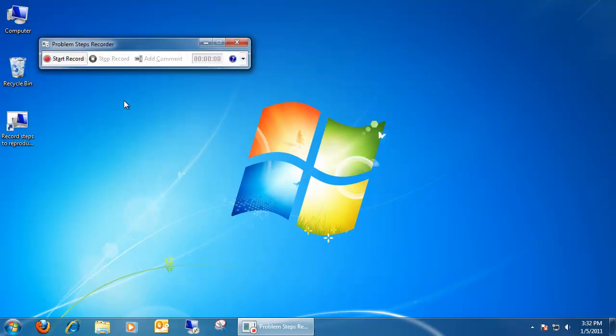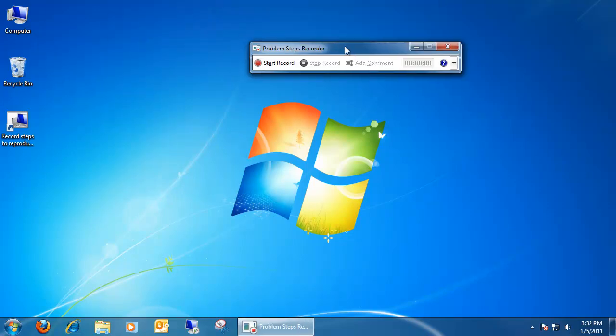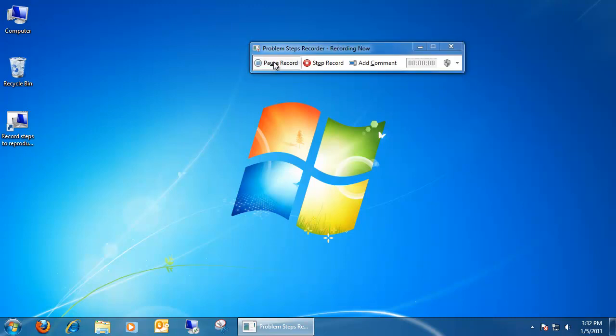Once opened up, we're going to see this little box open up, and all you've got to do is hit start record, and it automatically begins recording anything you're doing on the screen. That includes any kind of mouse clicks or any sorts of things.